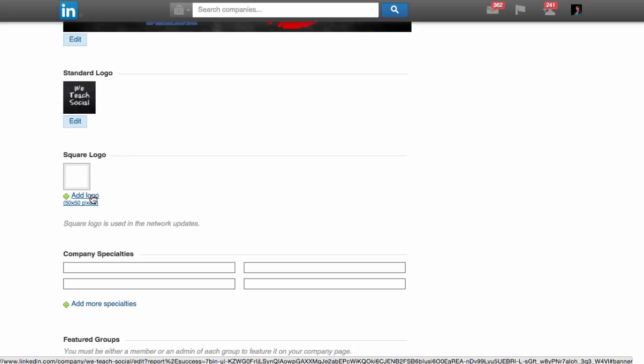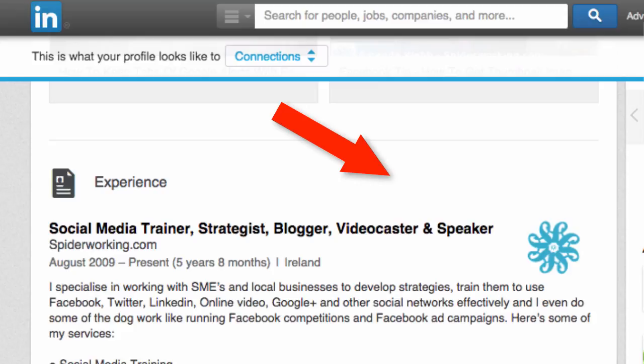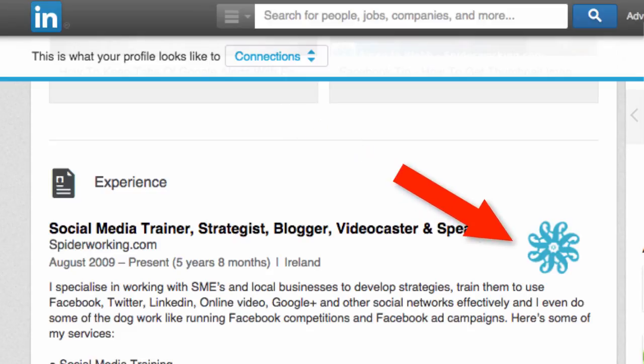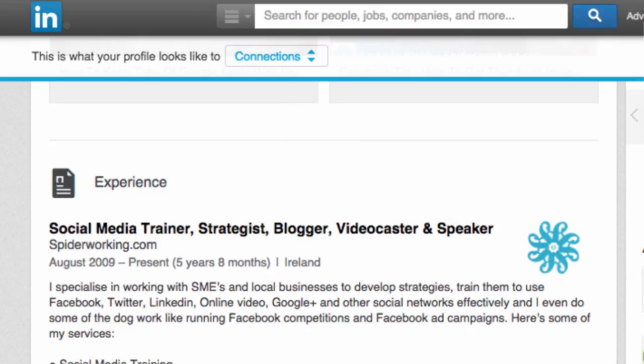Finally, a smaller logo. This will be shrunk to 50 pixels by 50 pixels and has to be square. This will display next to company page updates when they're shared in Pulse and with company employees.